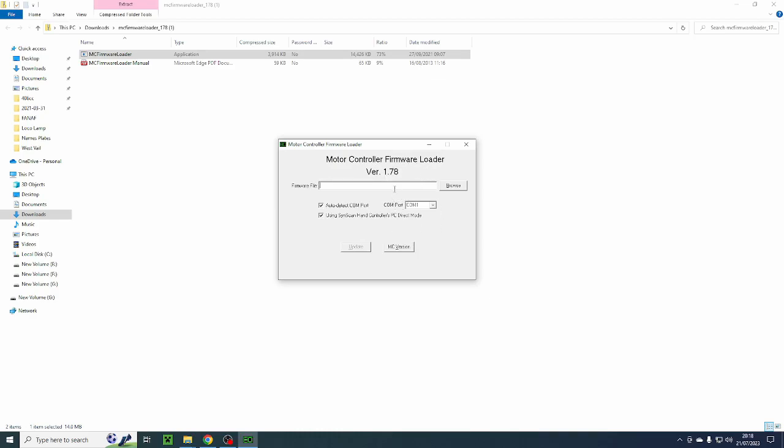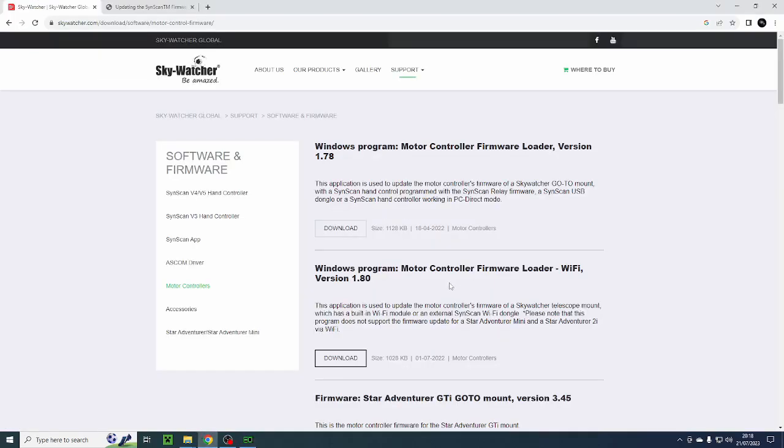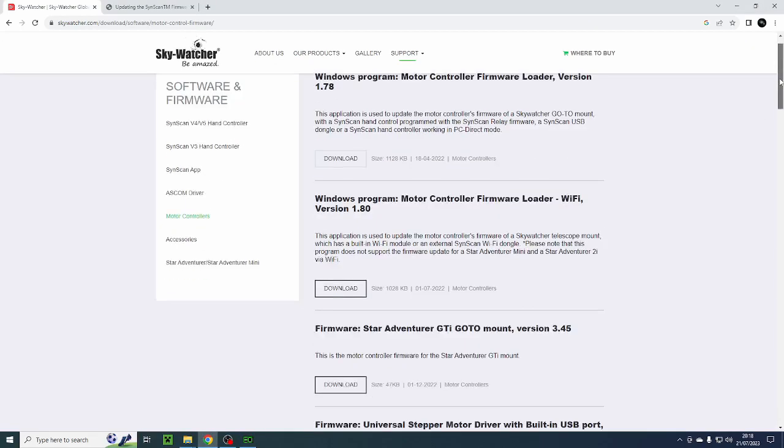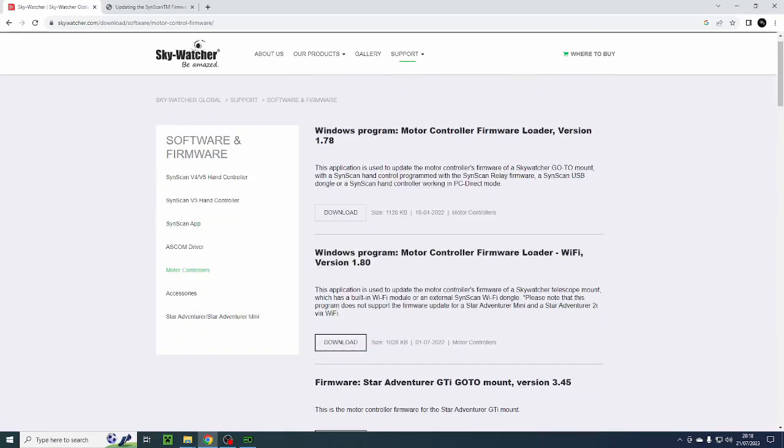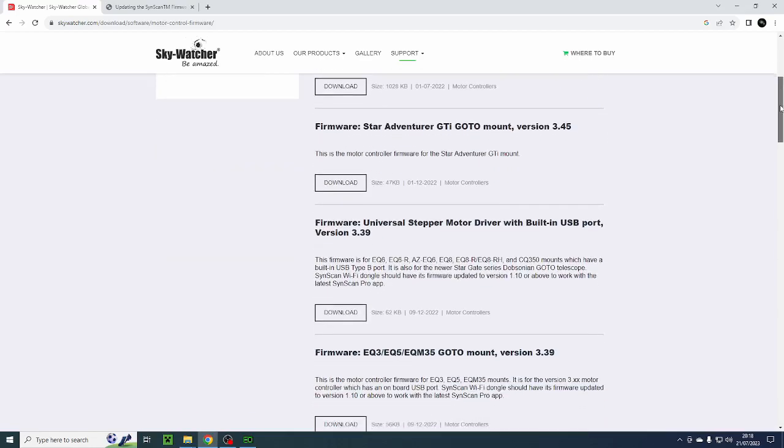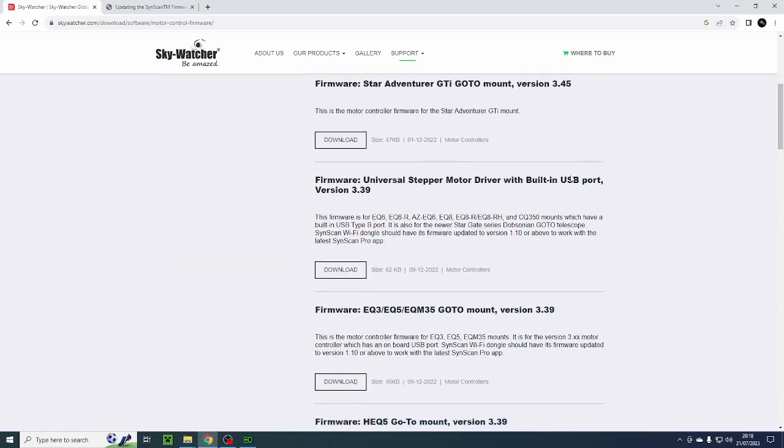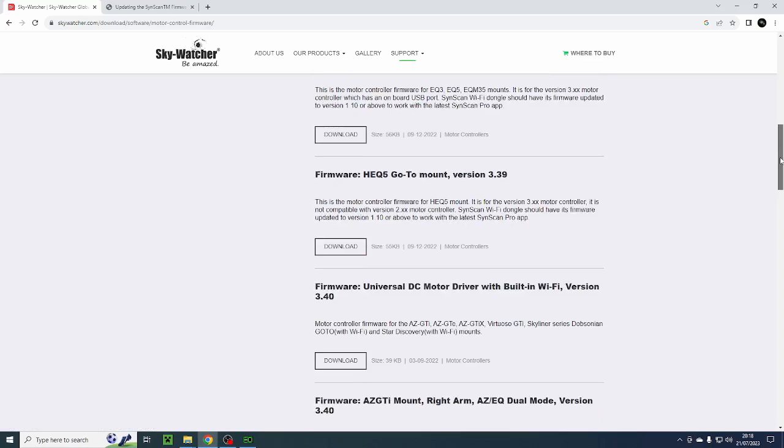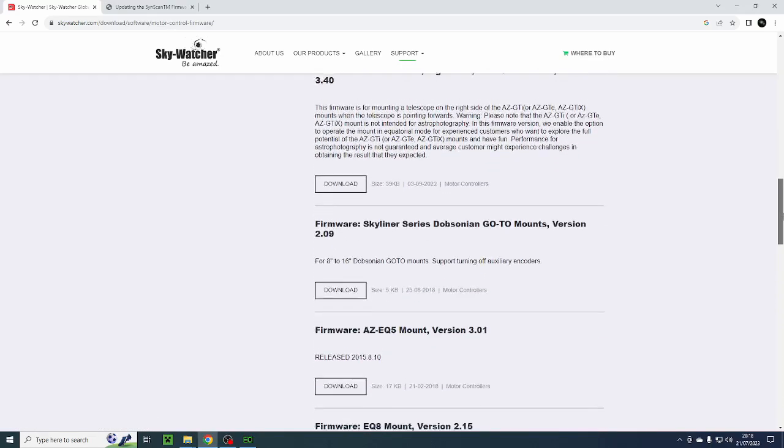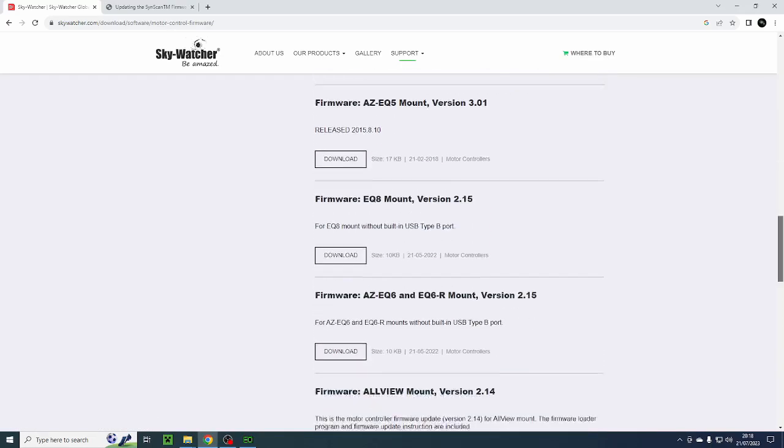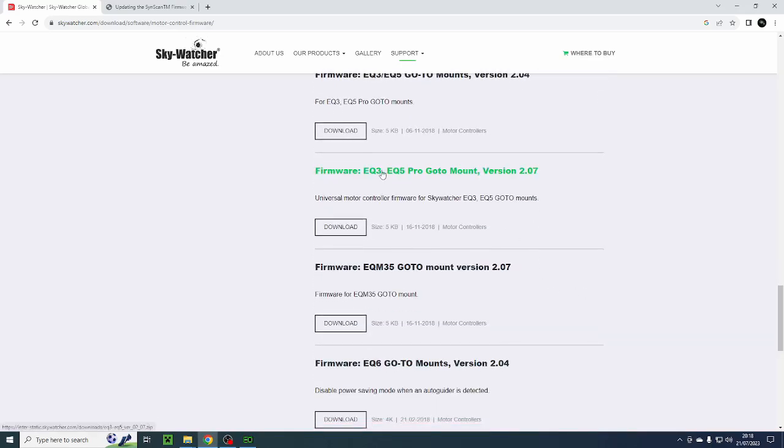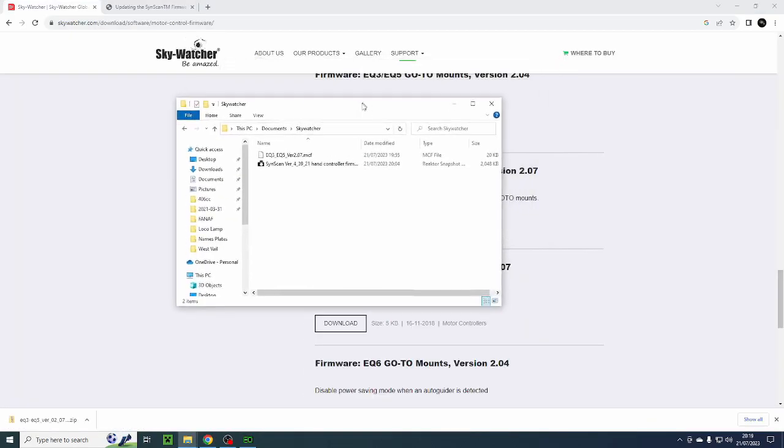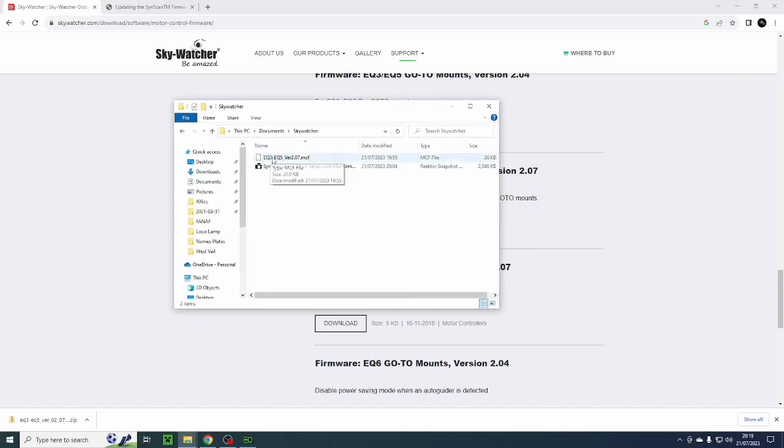We then need to find the firmware that we're going to load onto our mount. Back to the Skywatcher website and we scroll down now to the firmware. Now if I was updating my EQ6, I would navigate down until I found the AZ-EQ6. There it is. AZ-EQ6 with a built-in USB port. So that's the one I would download for my EQ6. For my EQ5 Pro, which I'm going to update for this exercise, I believe it's further down. Here we go. Firmware EQ3 EQ5 Pro go to mount. So I'm going to download that. I've put the software in this folder here on my computer and that's where I'm going to navigate to. So my next job is to plug in the EQDirect cable into my computer, which I'll do now.